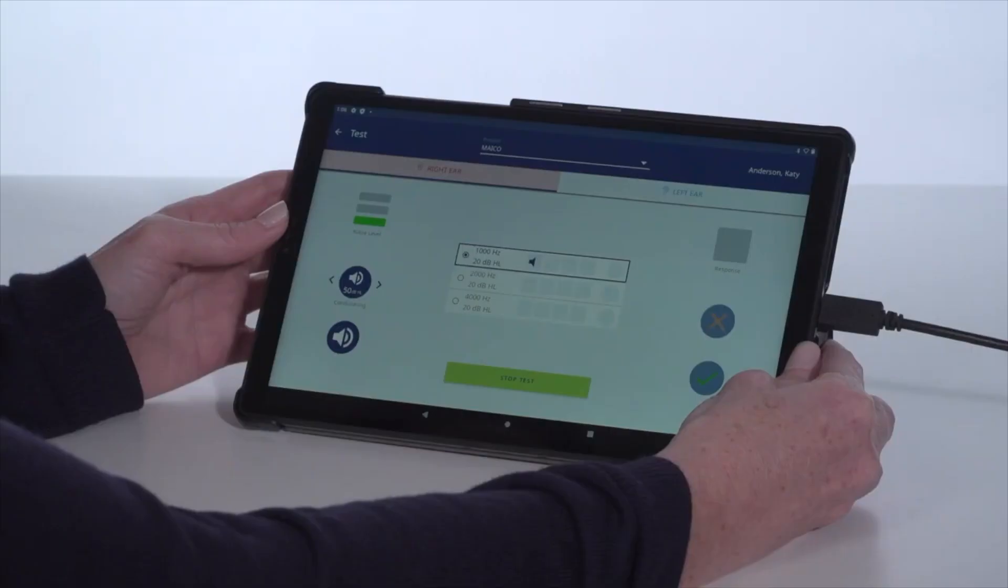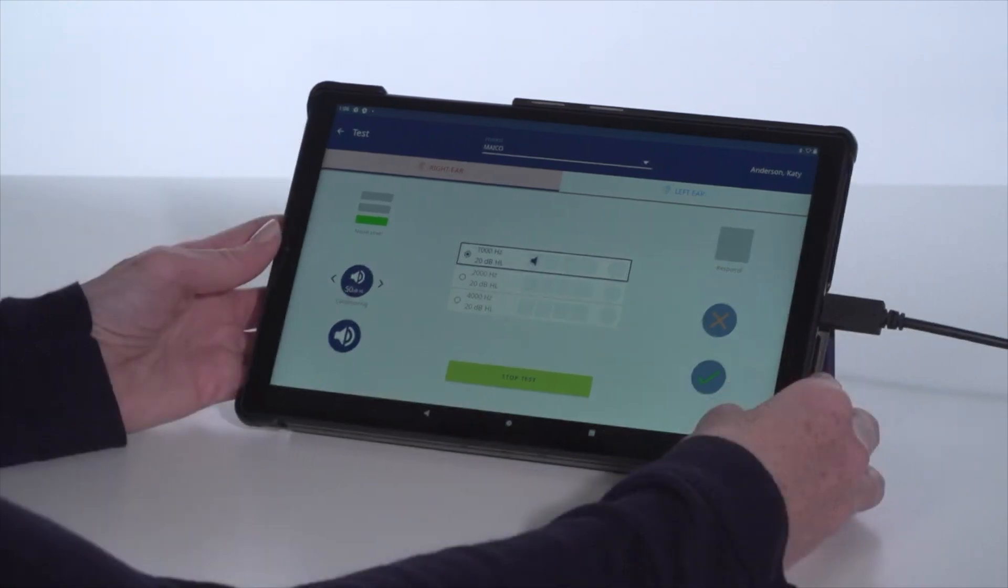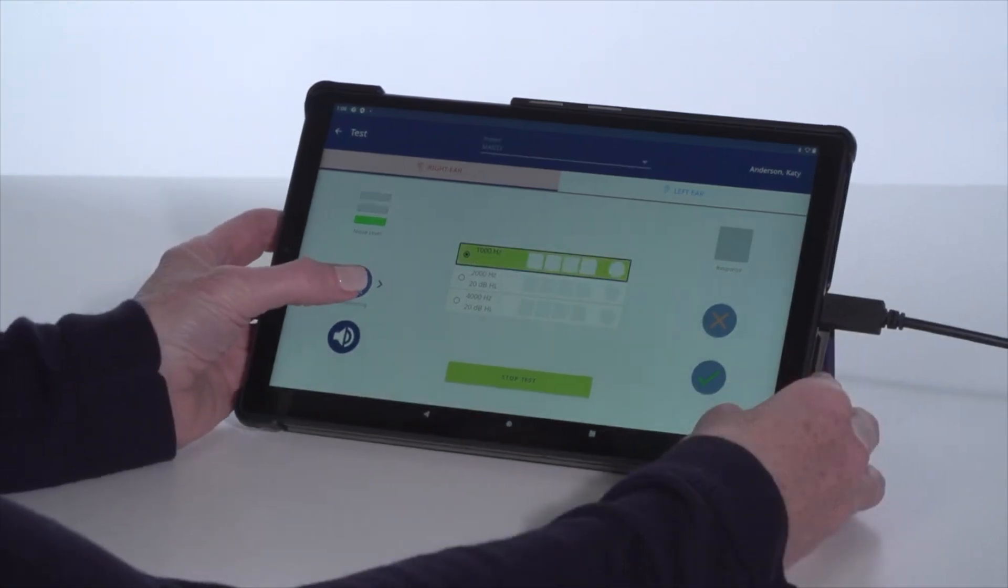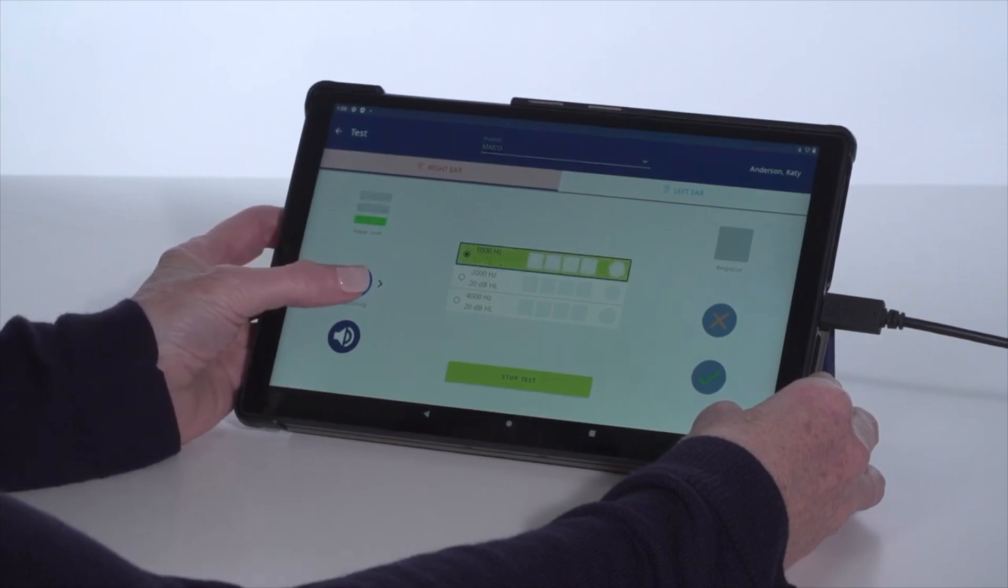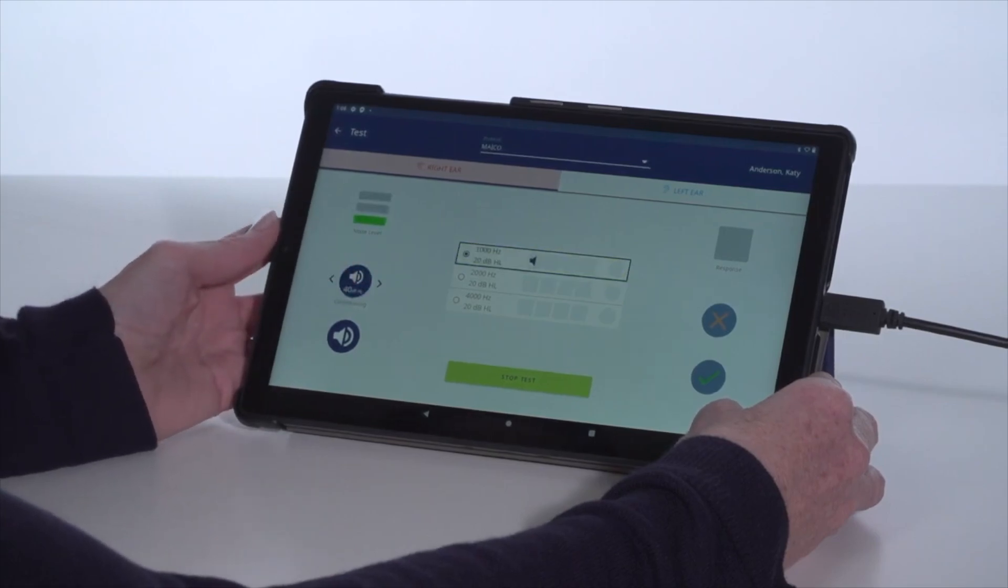The test screen will only display the frequencies and screening levels defined by the protocol. When conditioning is needed to train a child on the hearing screening process, select the preferred level and the Conditioning Present button.